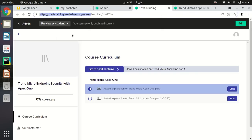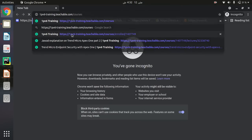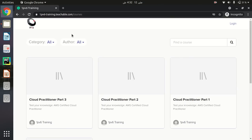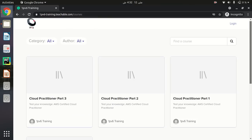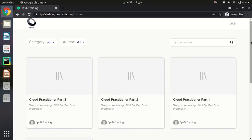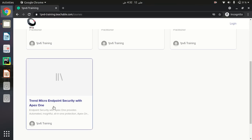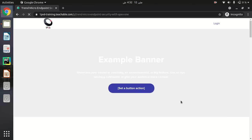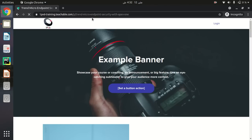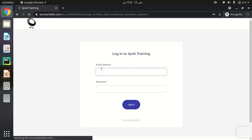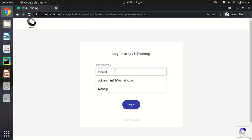I am copying this second URL and opening my incognito window. When I paste and hit Enter, it redirects me to the IPv6 Training courses page, where I can see all the courses. Even though I am not logged in, if I am already enrolled in a course by my instructor I can select it. I am already enrolled in the Trend Micro course, so I click on it and provide my credentials to log in — the same process as before.